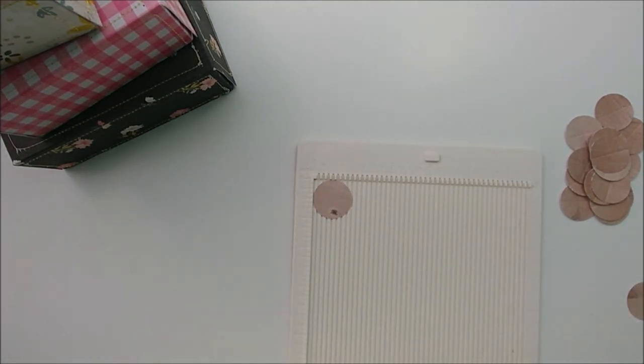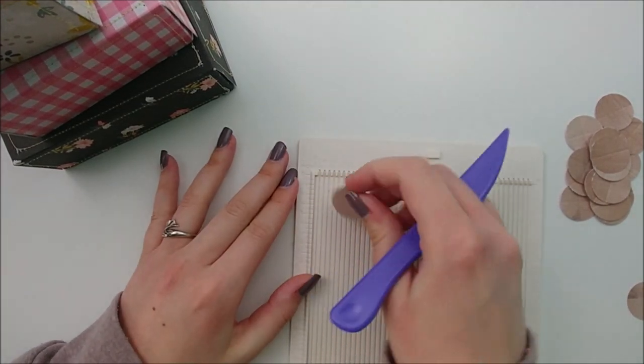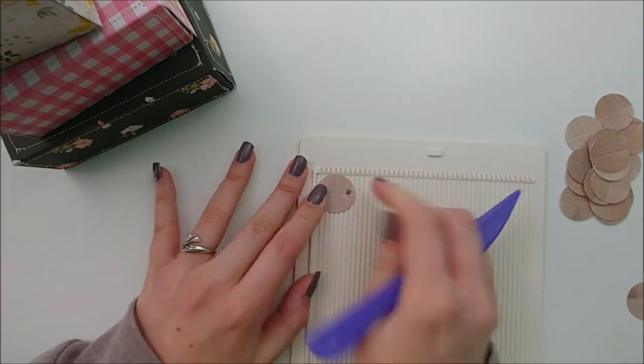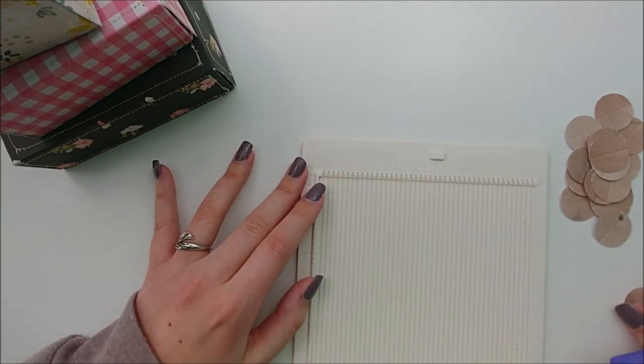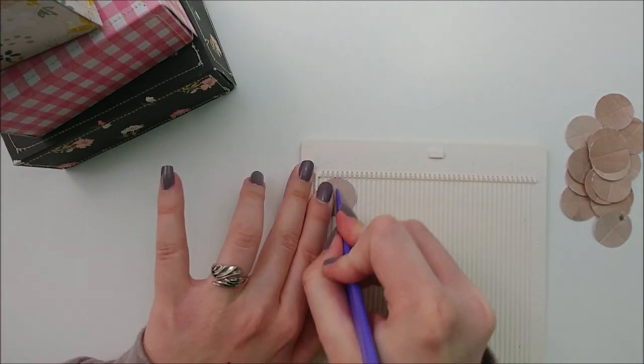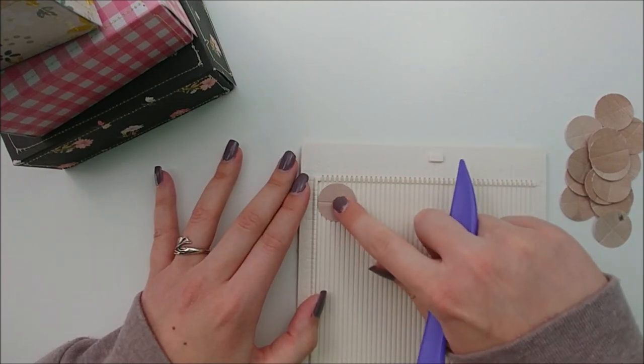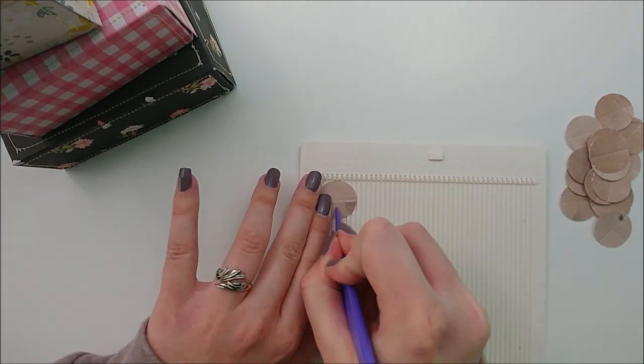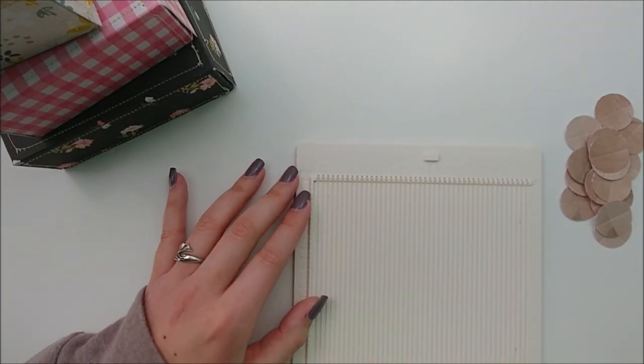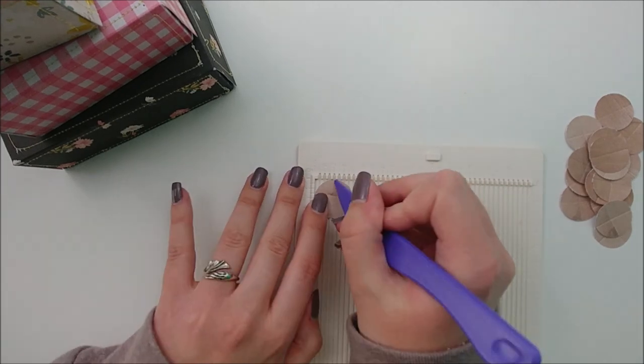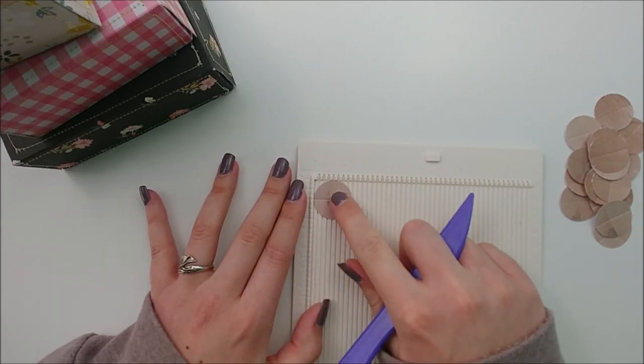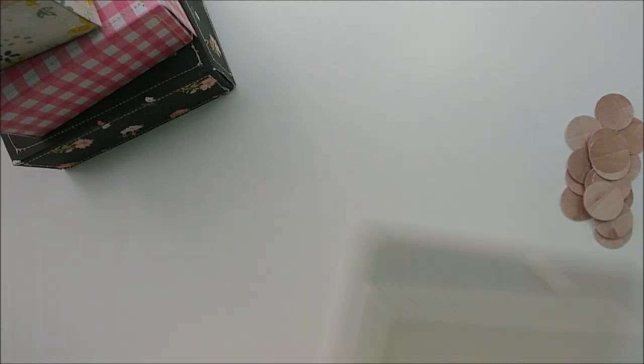We are going to move on to the corner protectors. I am not sure if that is what they are actually called, but for that, I am taking a one-inch circle, and I am scoring it at half an inch, rotating it, and scoring it at half an inch again. This will give us a nice template to work with.